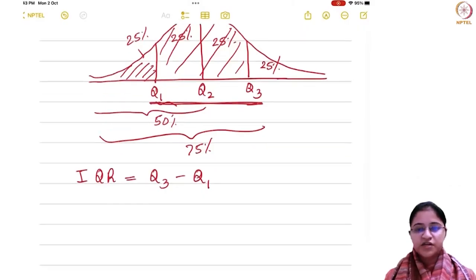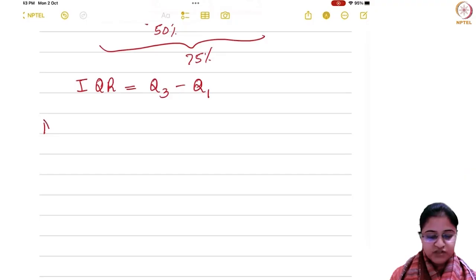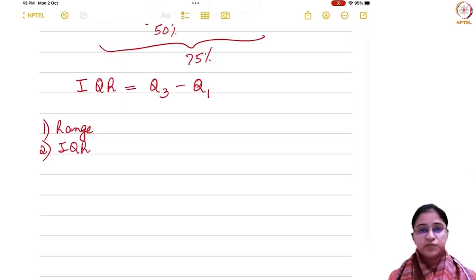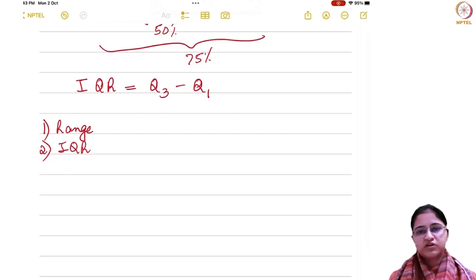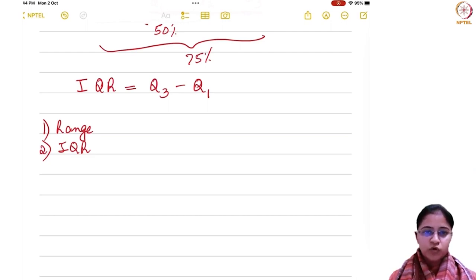Note that you have studied range — you first studied range and then you studied IQR. These measures of dispersion are independent of the measures of central tendency. Their definition does not involve the measures of central tendency: mean, median, or mode.